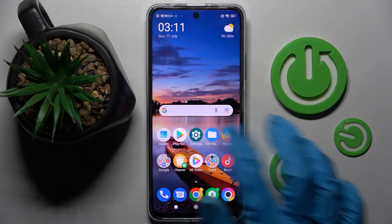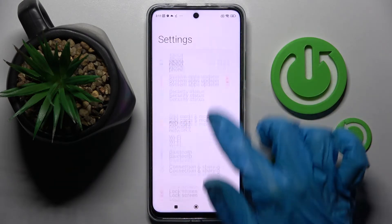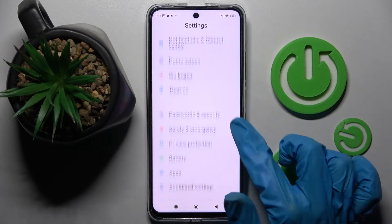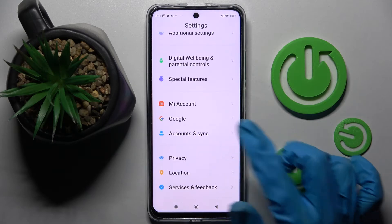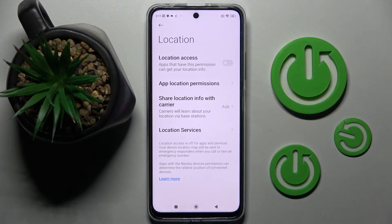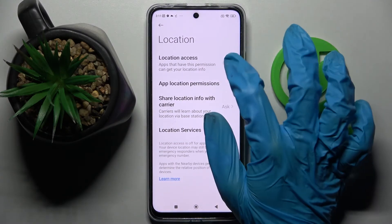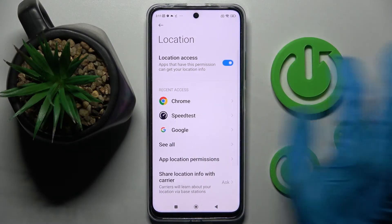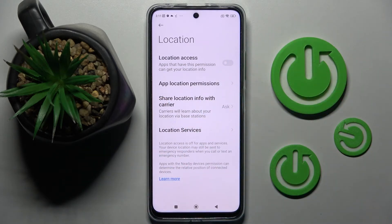You can also go into settings, scroll down and tap on location section. When you find it tap on the switcher next to location access to switch it on or off.